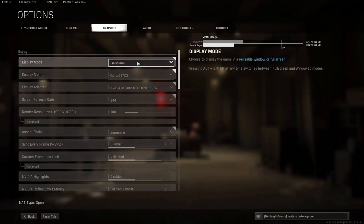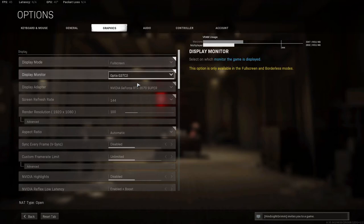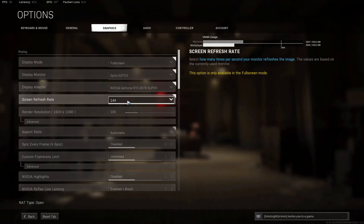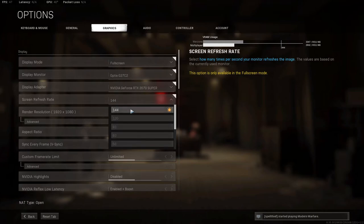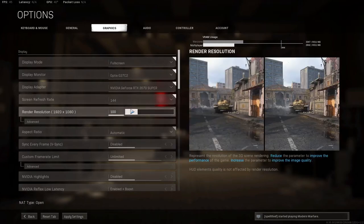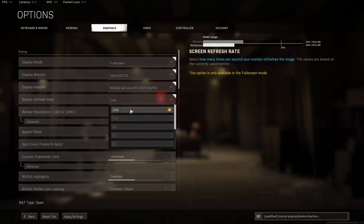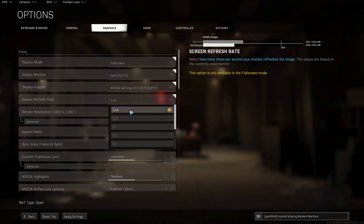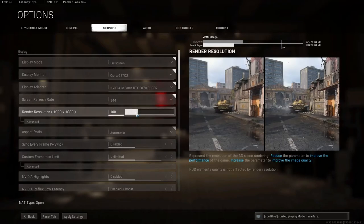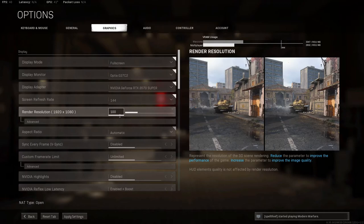You want to make sure your display mode is on full screen as full screen borderless or windowed can also cause frame drop. And your screen refresh rate here, you want to set this according to your monitor. So I have 144 hertz refresh monitor. And one thing to note is even if you have a 144 hertz monitor, if you're using an HDMI cable, you actually can't get higher than 120. You need to be using a DisplayPort cable to get the full 144. And you want to make sure in your Windows settings that your NVIDIA graphics is set to display it as 144 as well.